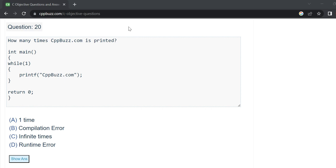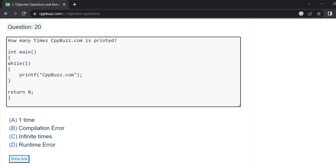Hi everyone. In today's video we will discuss this C program, compile it on Linux using the GCC compiler, and use the vi editor to create a .c file. This program will run infinite times, basically keep on printing cppbuzz.com — not forever, but until the stack overflows or memory is exhausted.